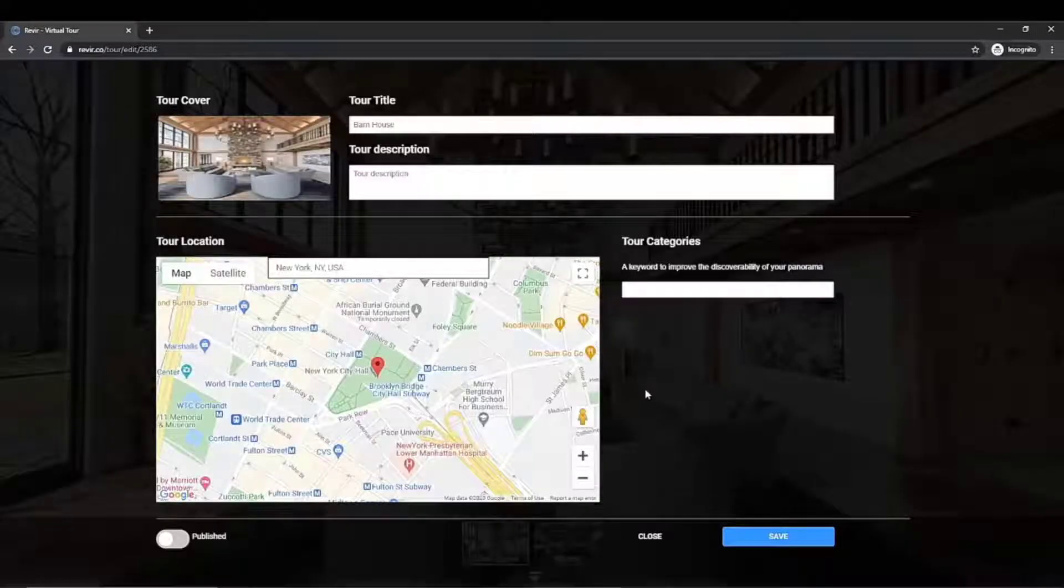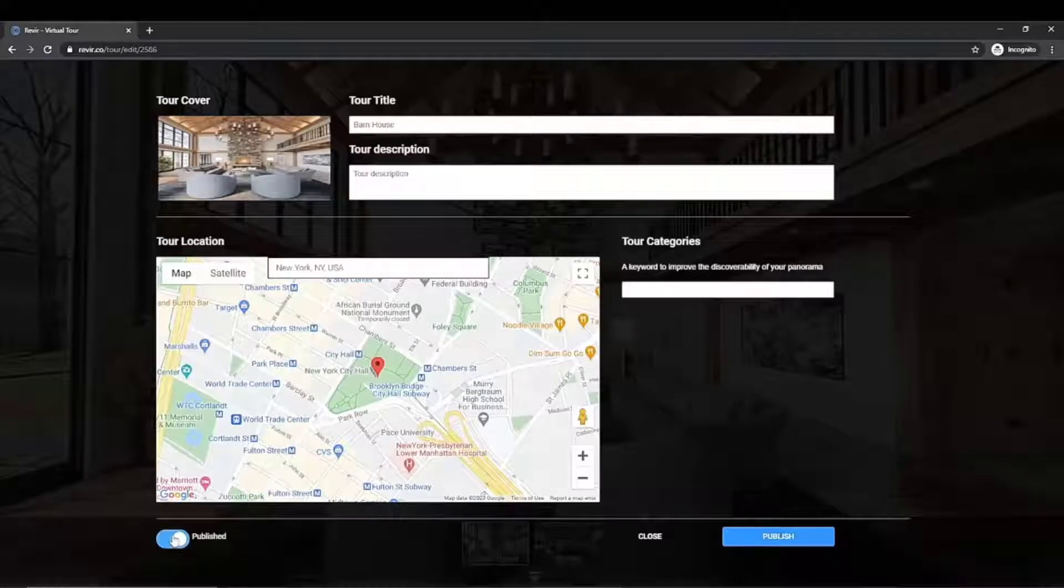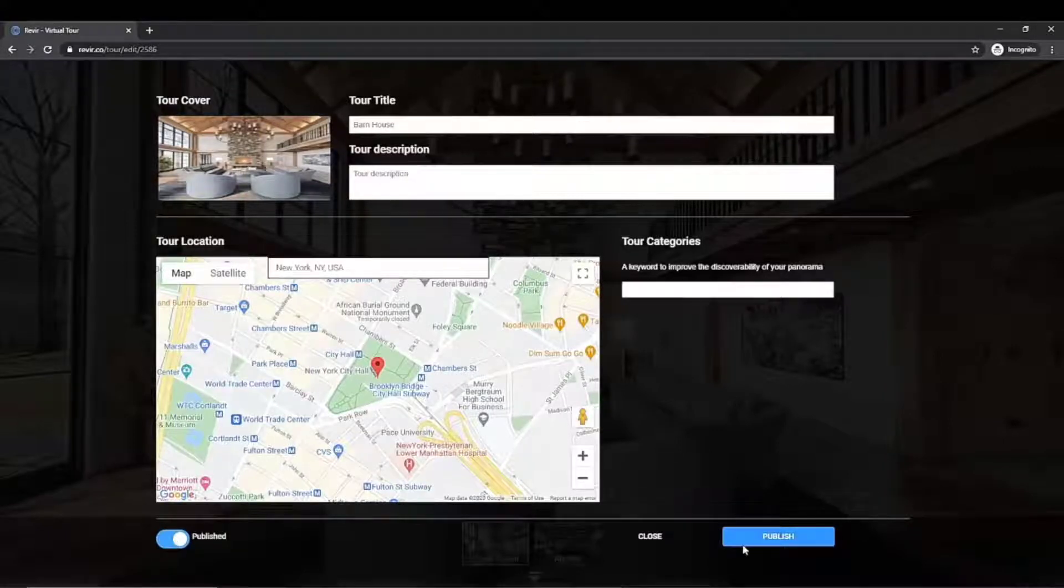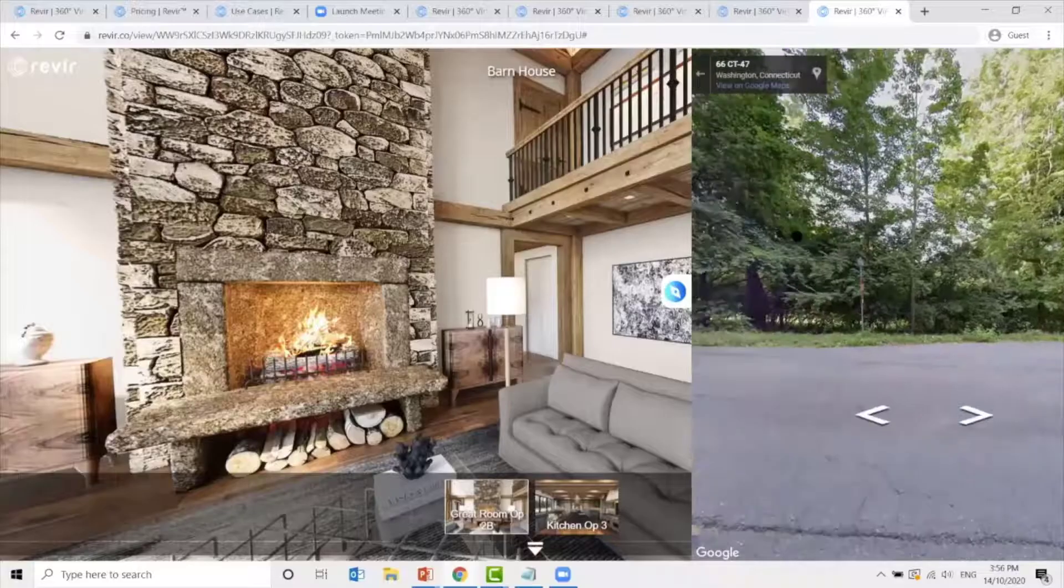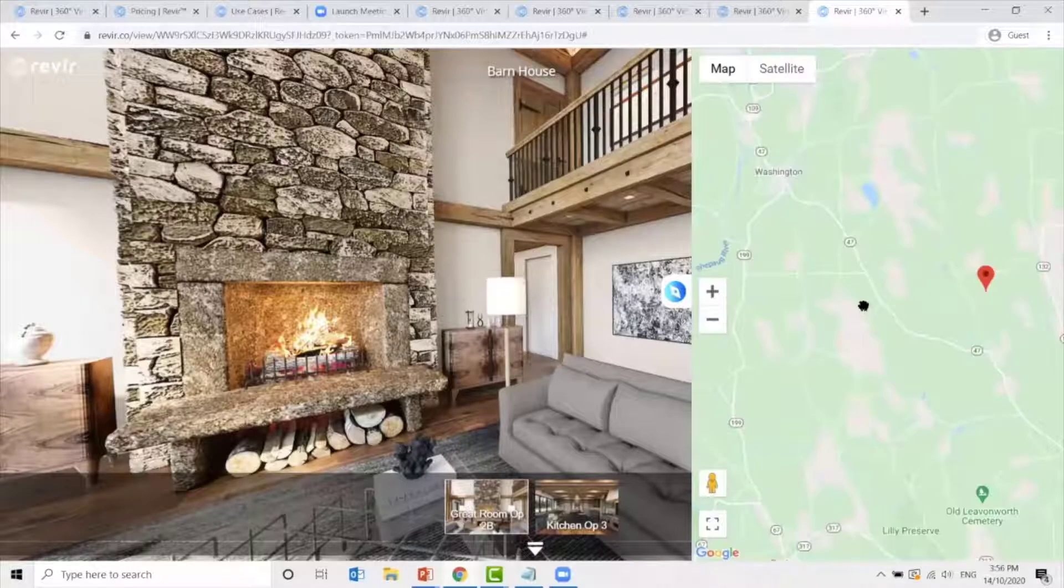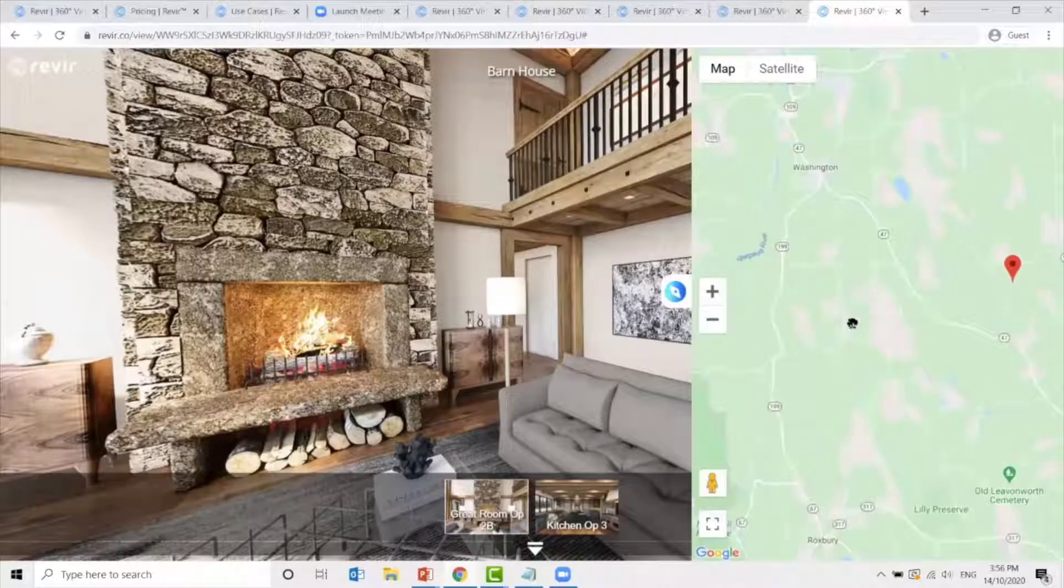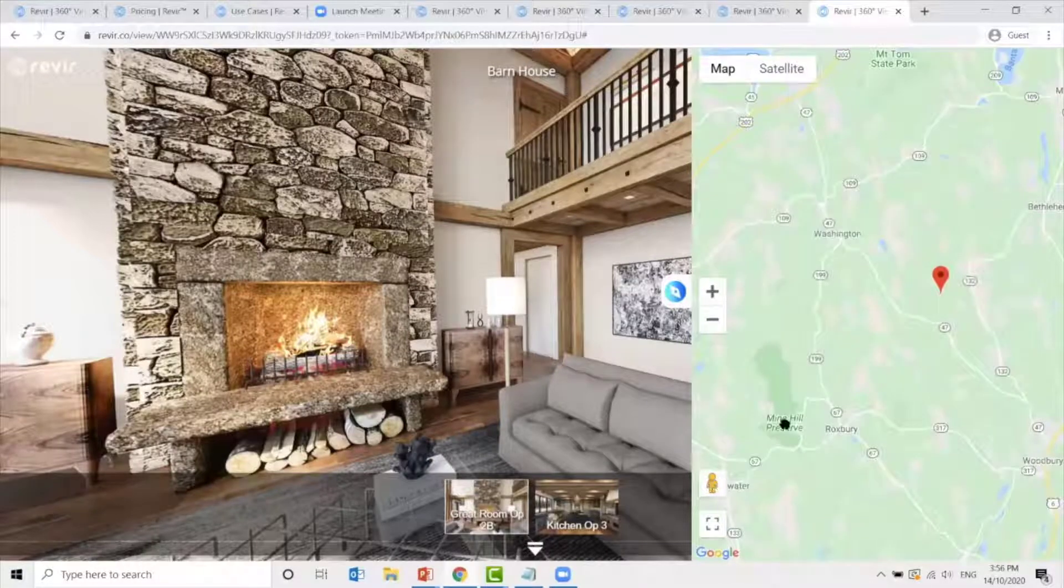Finally, click on Published. You will now be able to view and share your virtual tour online. You can also drag and drop the human icon to the location to pinpoint it.